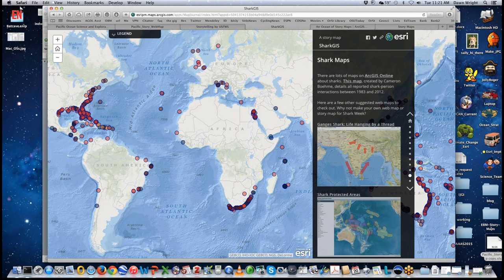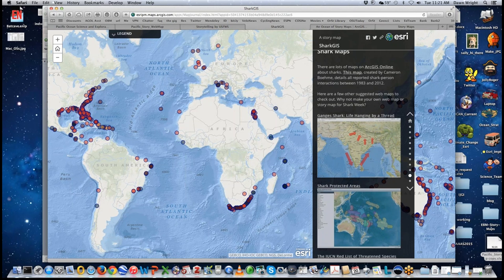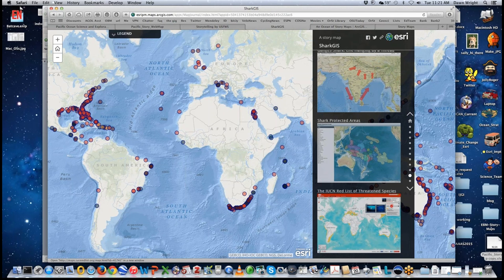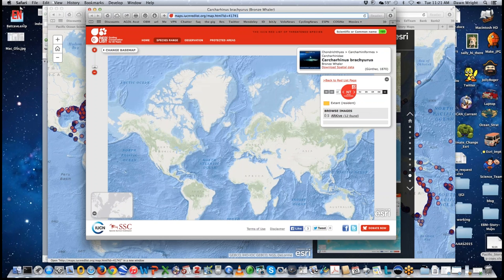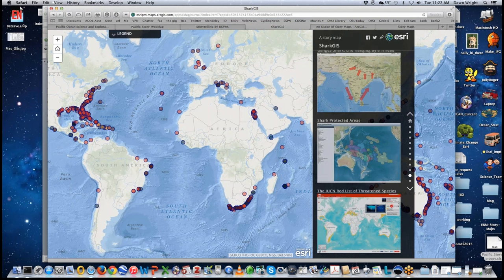With the map journal format there's a lot of room for more text and linking to other efforts. There are other web maps you can go to — shark protected areas, the IUCN Red List of threatened species — and you can open that web map made by the IUCN and explore their work as well. The map journal is emerging as a very powerful variation on the story map for sharing analytical results.